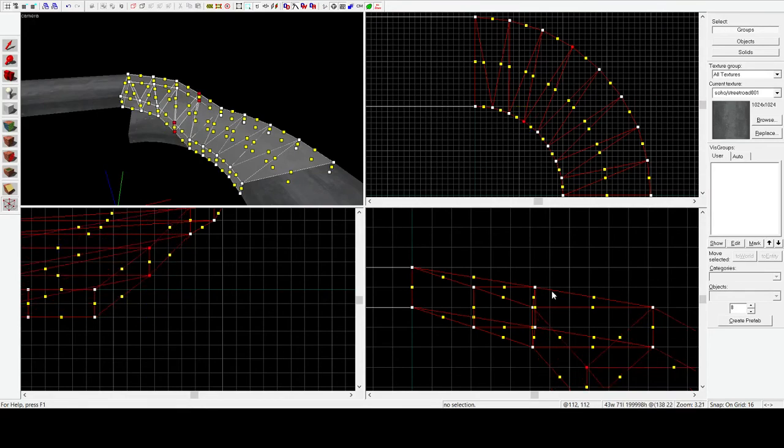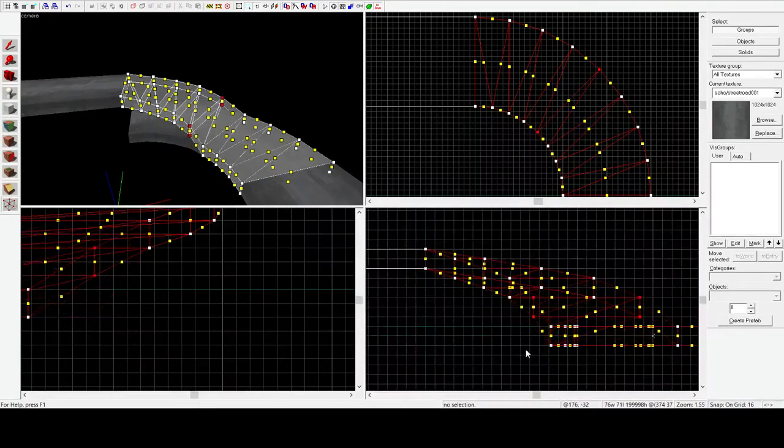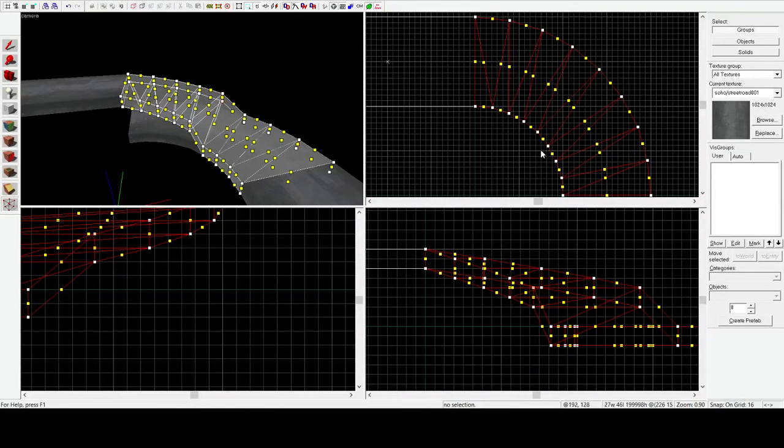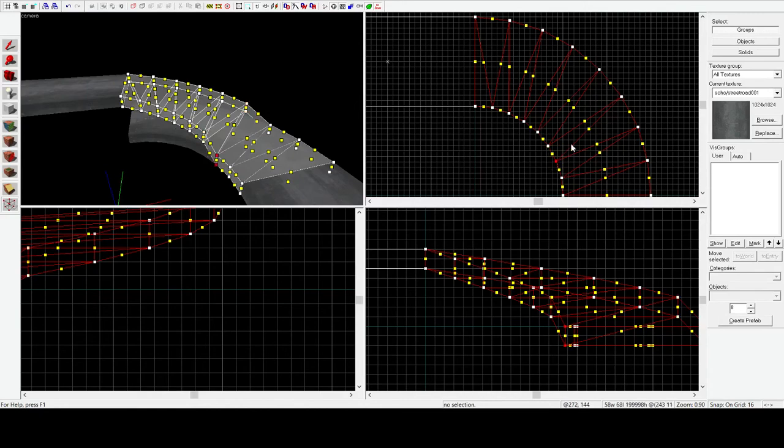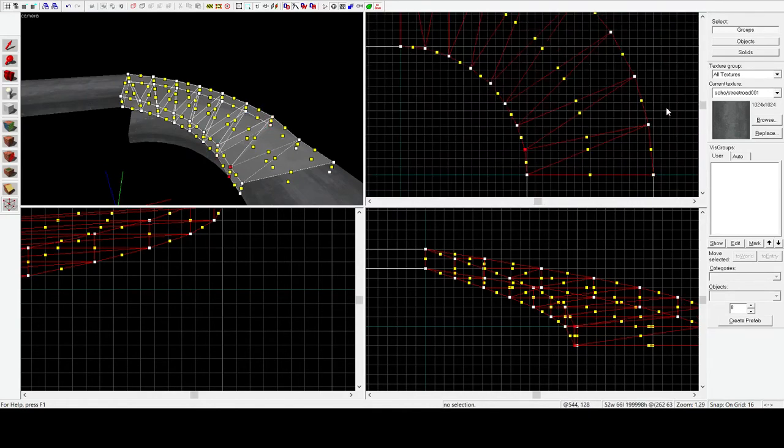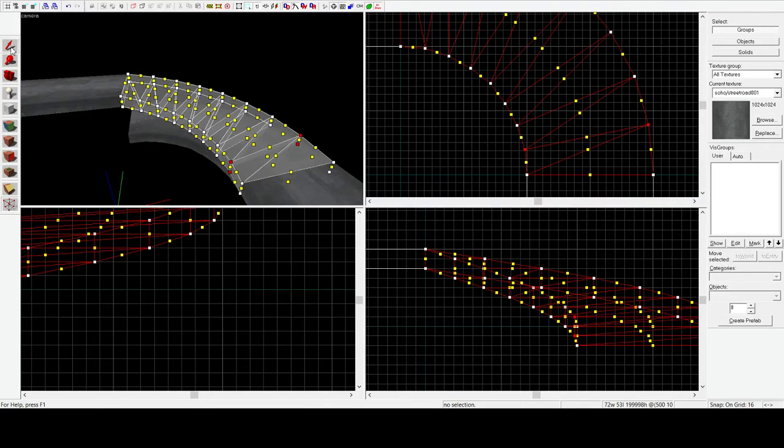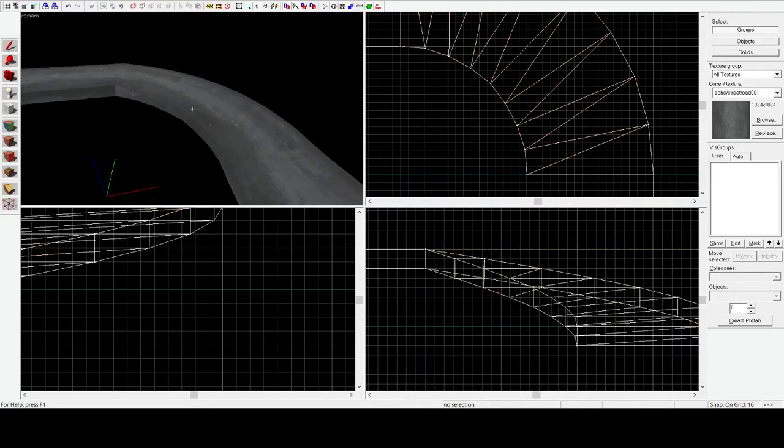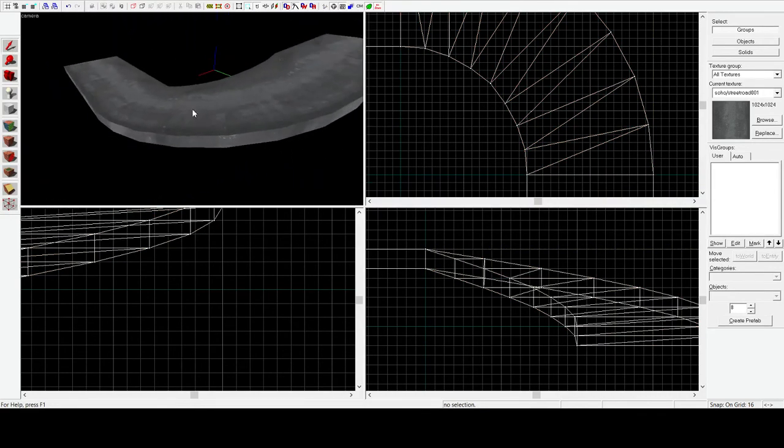And so now we just move everything into place. This is the very exciting part of creating the spiral ramp. And once we have everything moving into place, you have a spiral ramp.